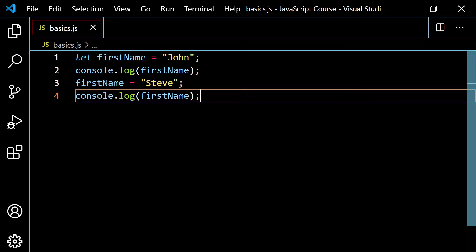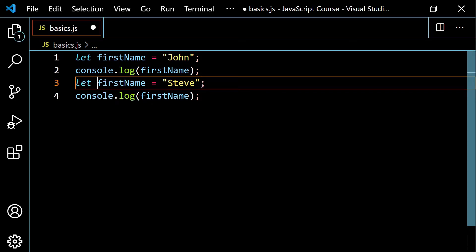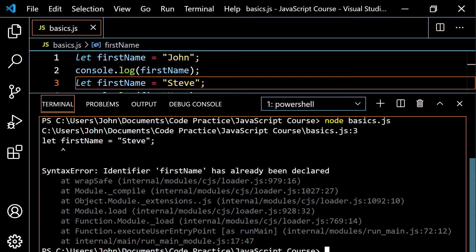Another thing you need to know about let: if you try to reuse the keyword let on the same variable, it's going to throw an error. Once you've declared the variable using let, you just reassign a different value using the variable name alone — no let keyword. If I try to redeclare with let, I get a syntax error: 'identifier first name has already been declared.' So you don't want to do that twice.